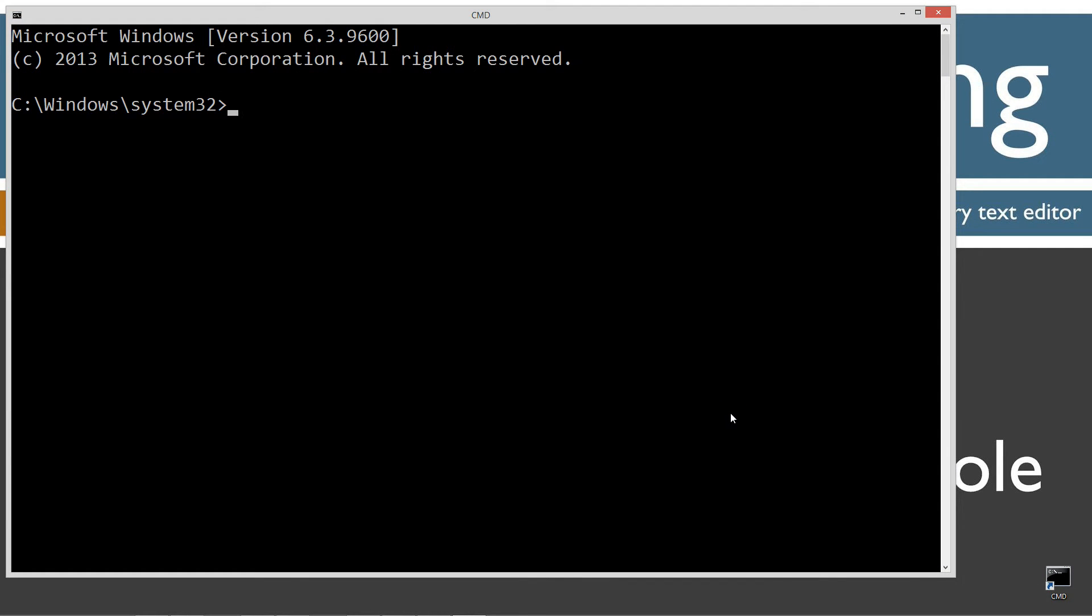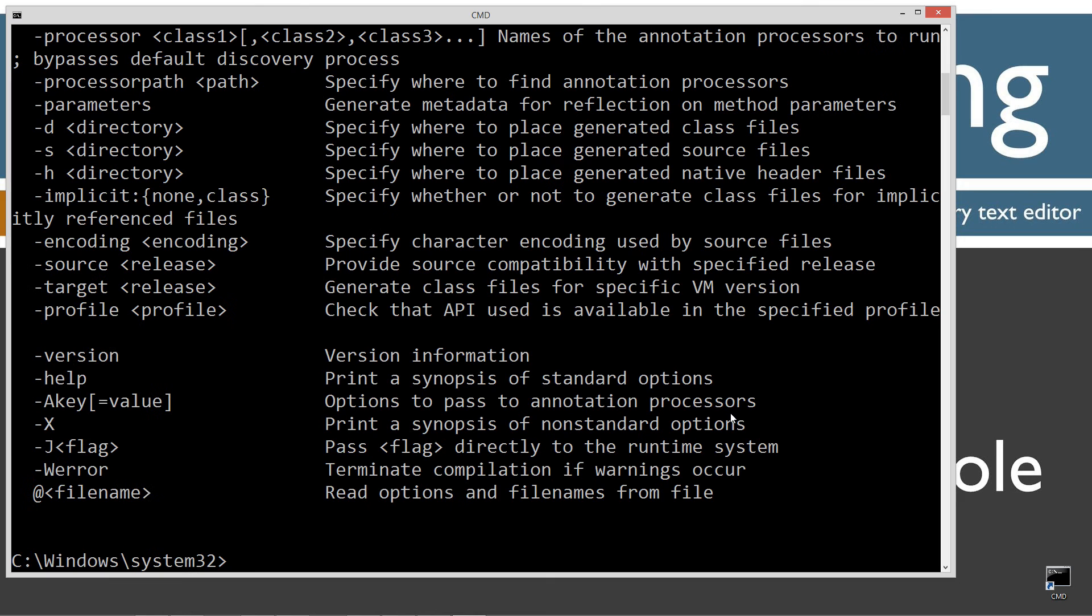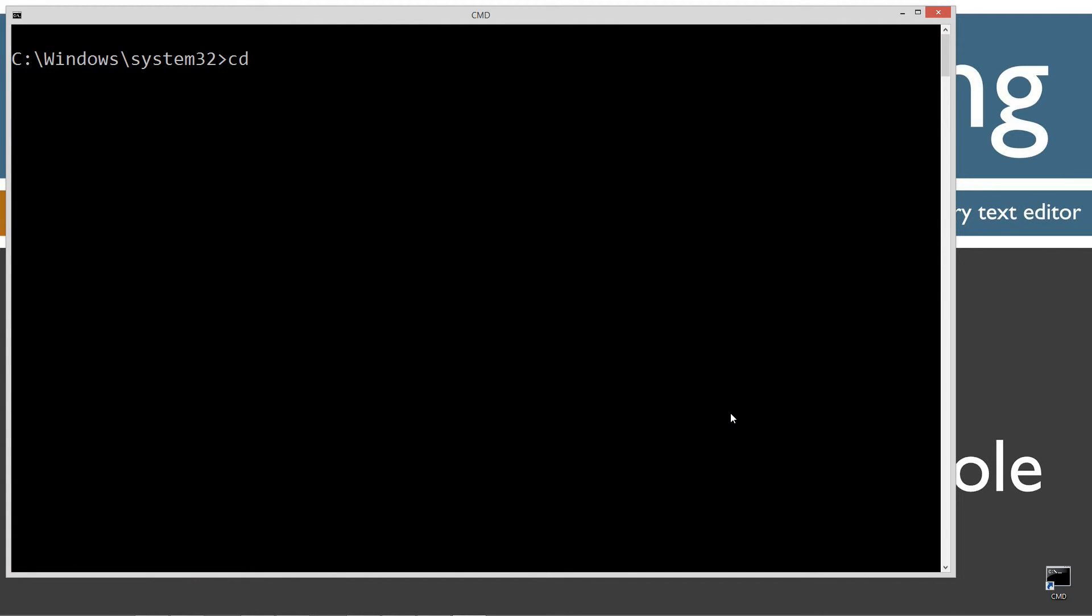First thing I'm going to do is type in javac, which is the Java compiler. Press enter, and you should see all this stuff scroll by. However, if you receive an error message, watch my tutorial on installing and configuring the Java Development Kit. Make sure you get that done properly first.